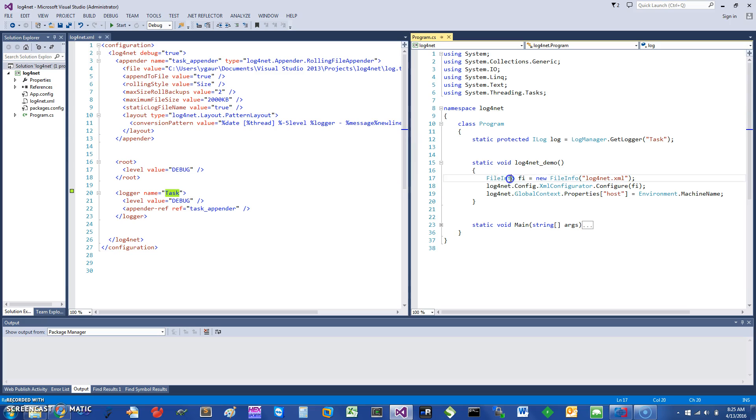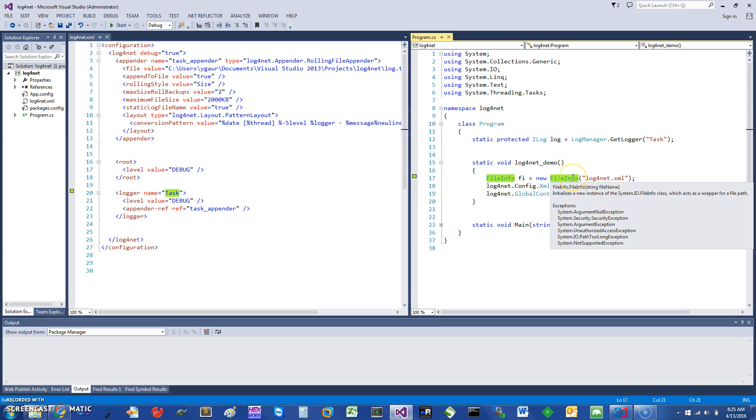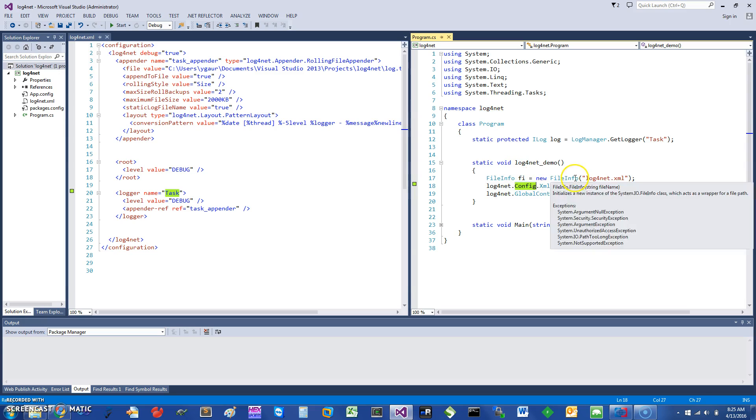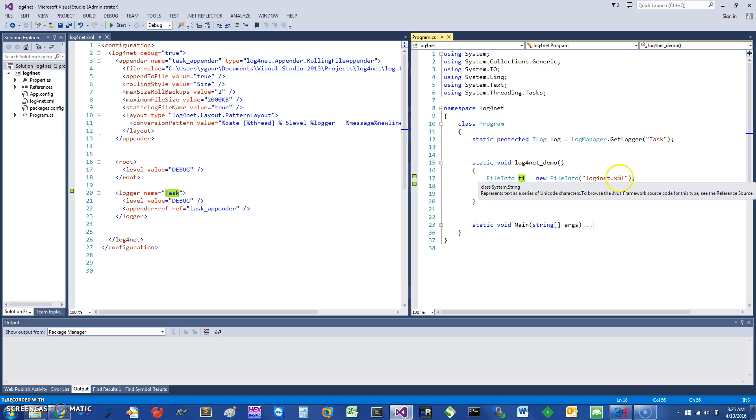To set up this logger, you can use something called the FileInfo, which initializes a new instance of the FileInfo class and acts as a wrapper. Once you have that, this is a static call on the log4net config XmlConfigurator. You can call Configure and you give it the FileInfo. You can set the host if you want using Environment.MachineName.